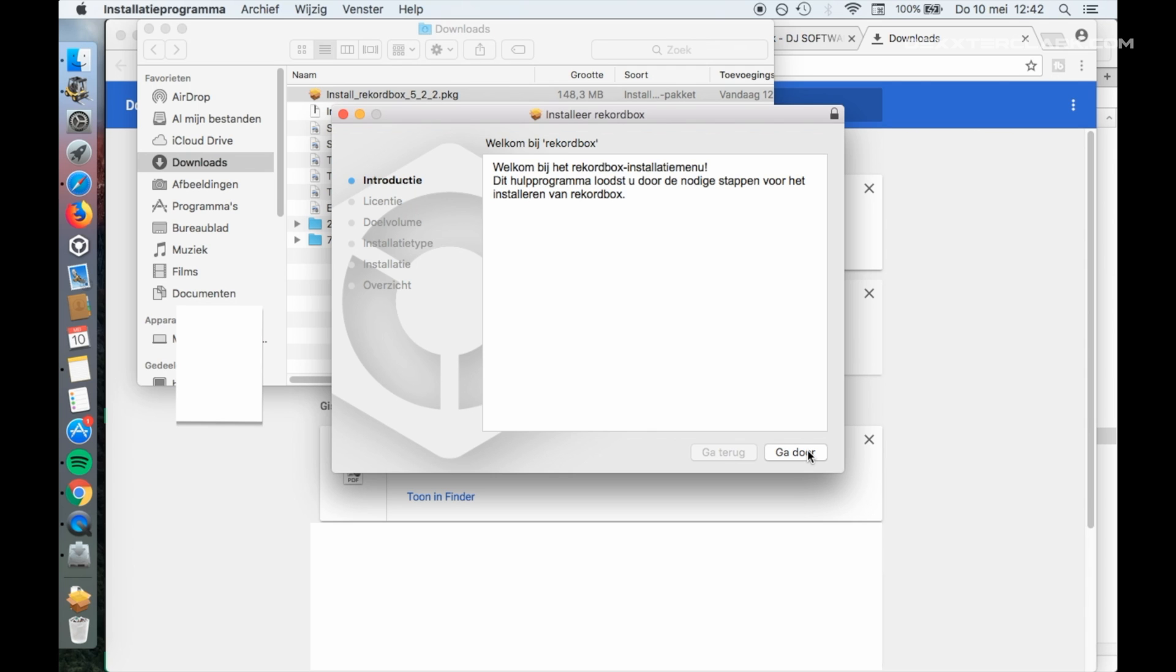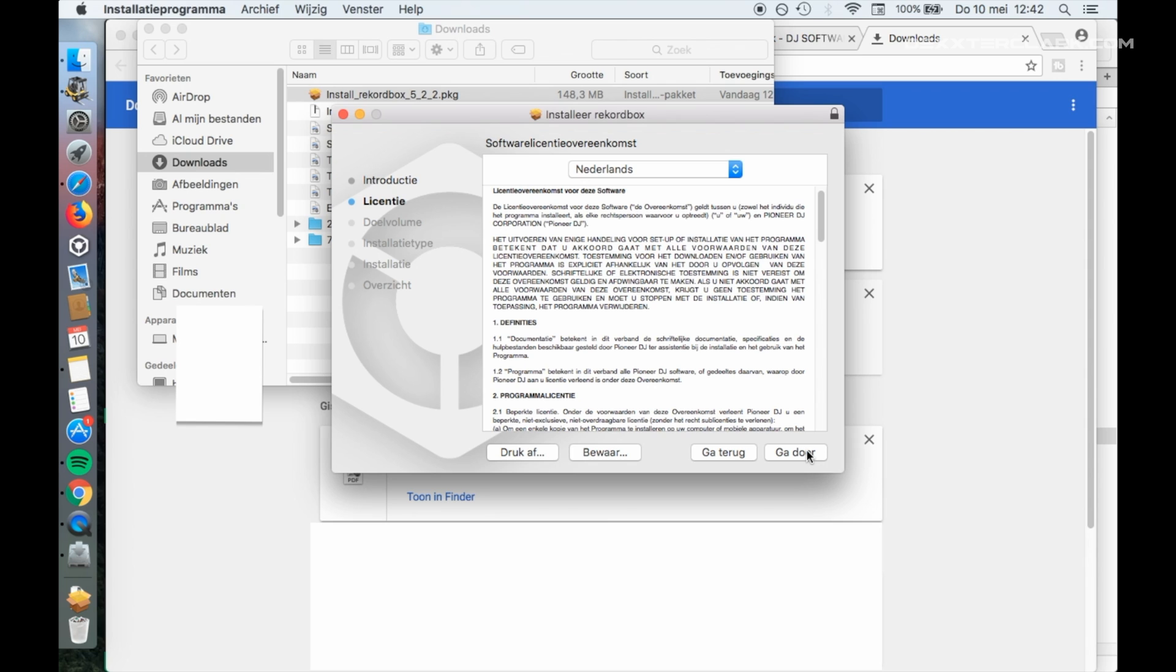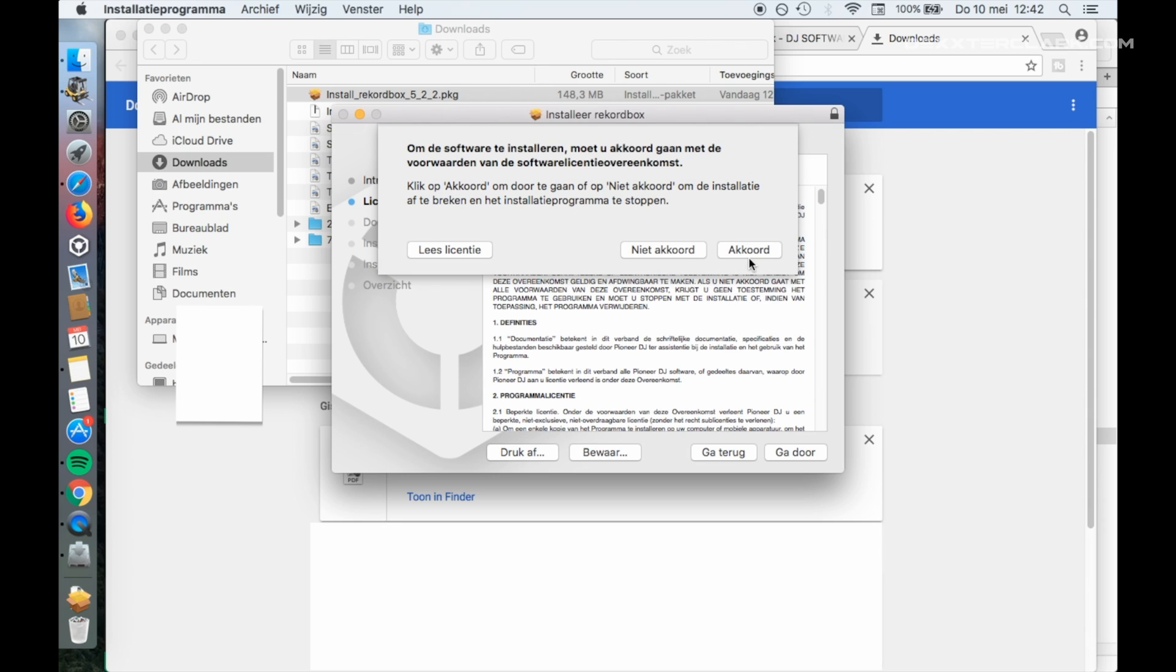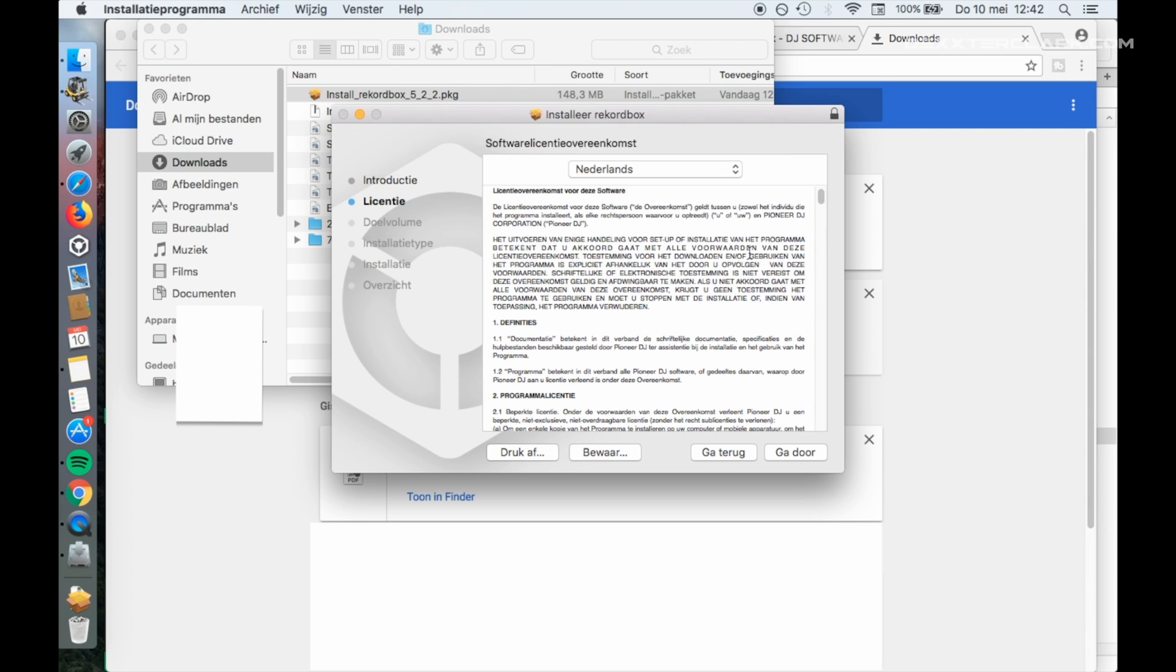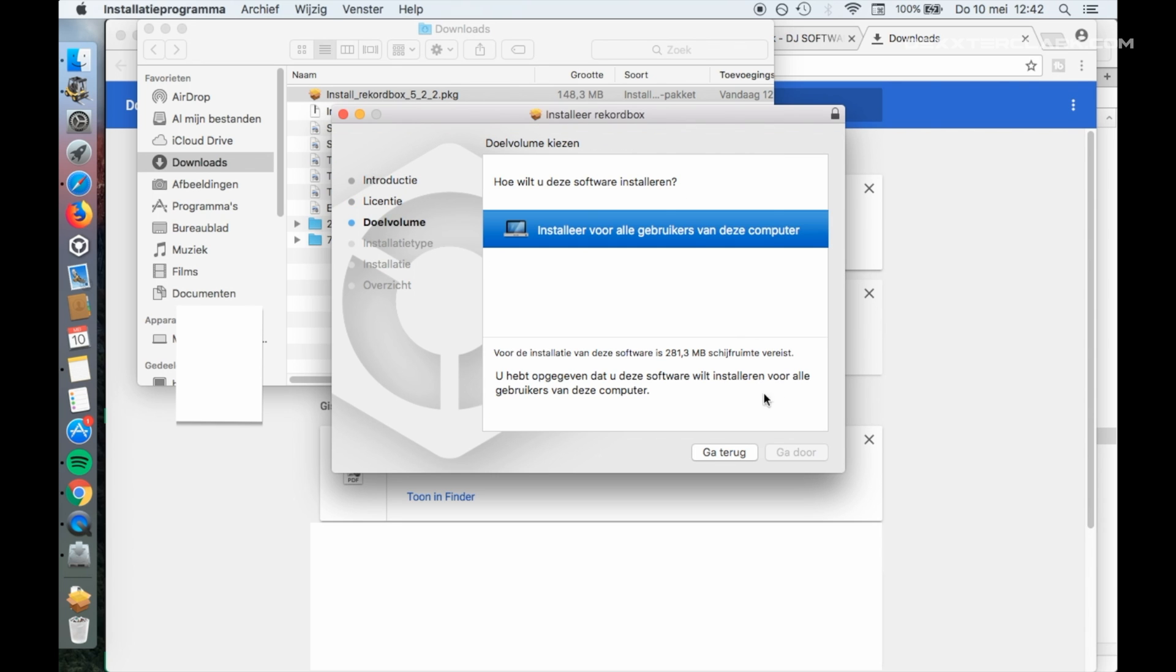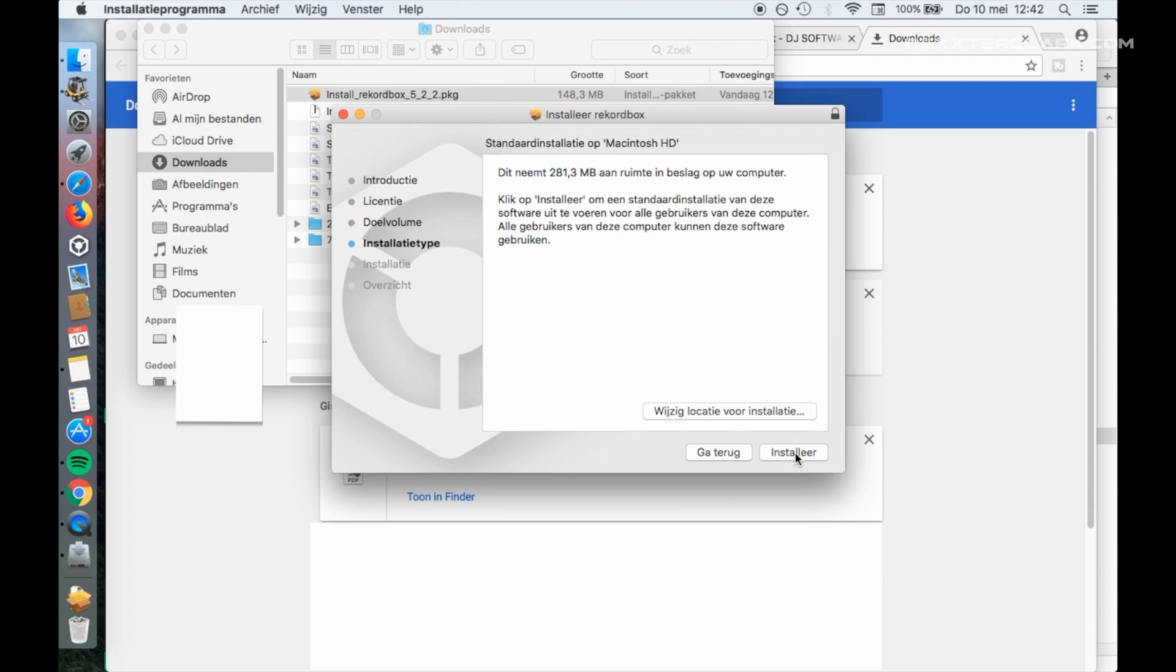In the Introduction screen of the Rekordbox installer, choose Next. In the License screen, click Continue. Now click Agree. Click on Install for every user, then click Proceed. Then click Install.